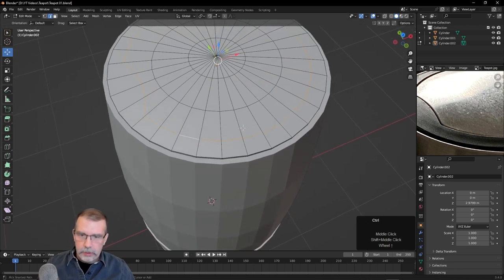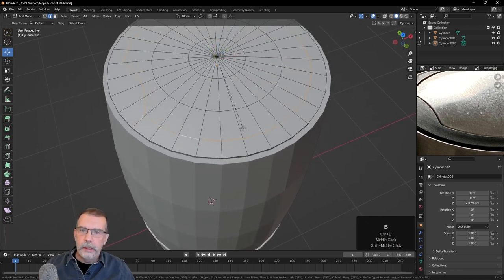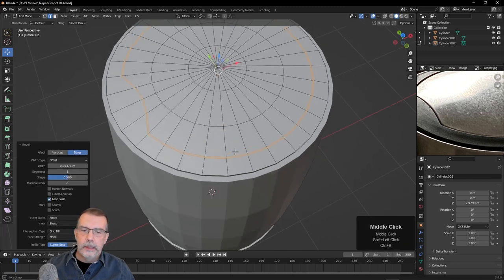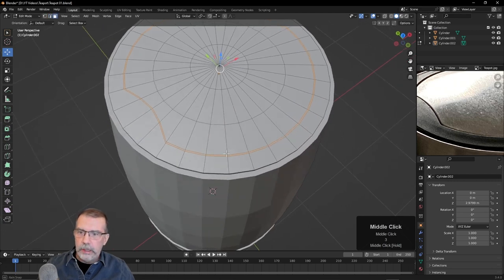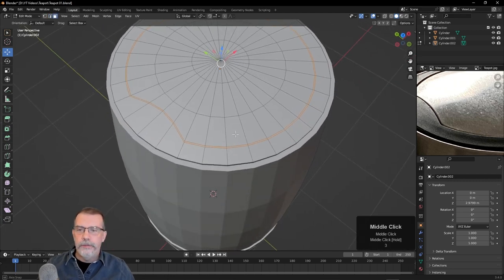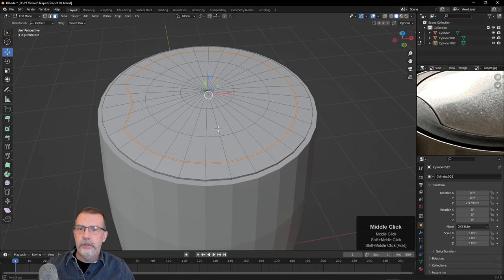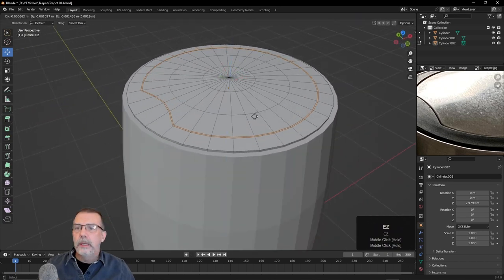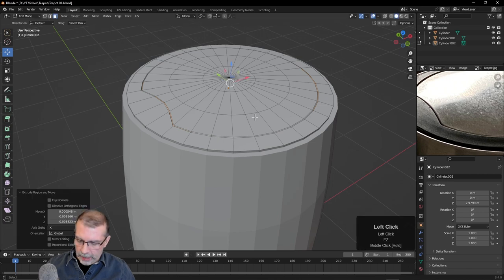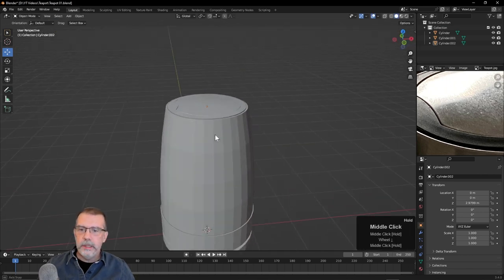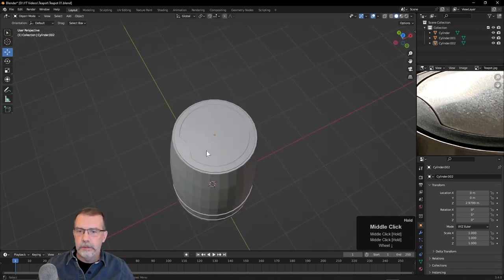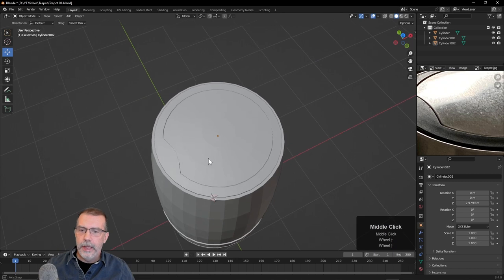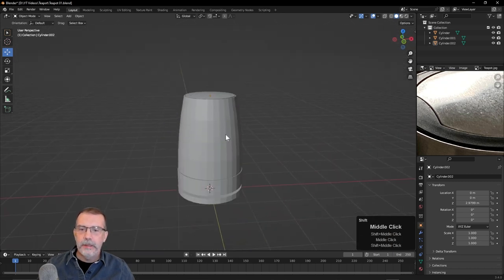I'll hit the 2 key so we can see it in edge mode. I want to take this edge, Alt-click it, and bevel it so we get just a little bit of an indentation. Let's press Ctrl-B, pull out just a little bit — I'll hold the Shift key to go slower, pull out just a bit like that. Now I'll hit the 3 key to choose all the faces in there and extrude down with the Z axis — I'll hit E, Z, and pull straight down just a smidge.